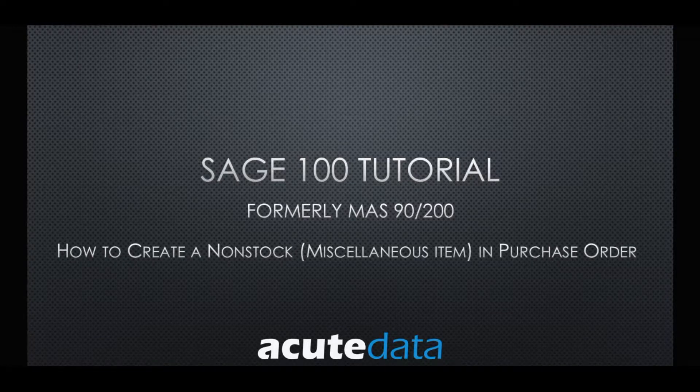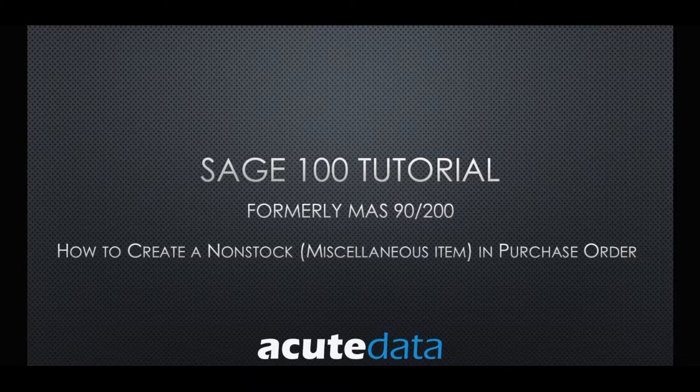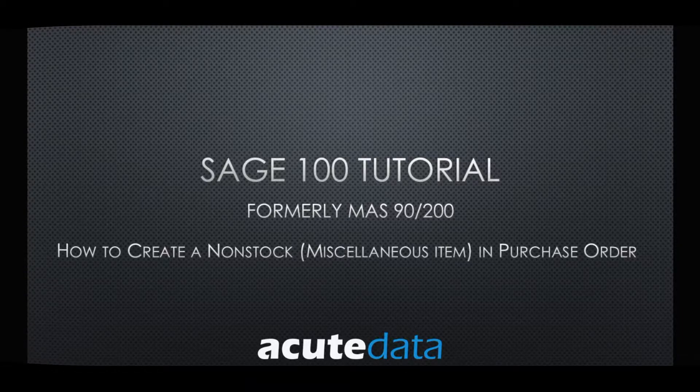Hello, this is Kevin from Acute Data Systems and today I'll be showing you how to create a non-stock or miscellaneous item in purchase order for Sage 100.